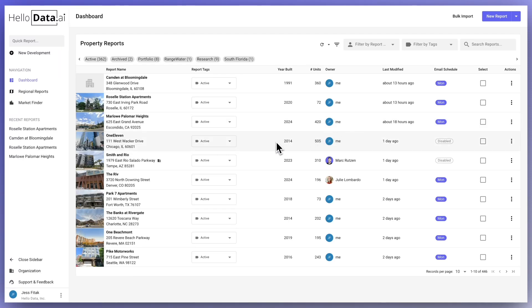Welcome to HelloData. In this overview, we'll show you how to search for a property, create a market survey, add and remove comps, and analyze rents in granular detail.